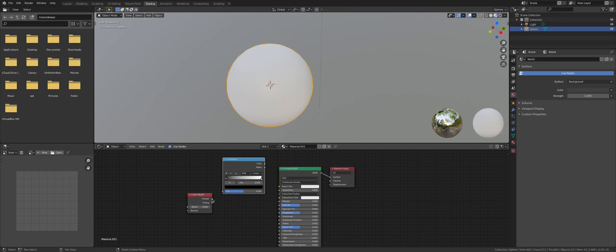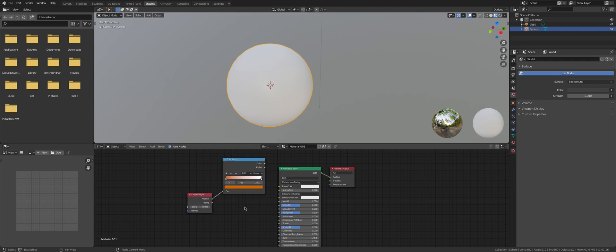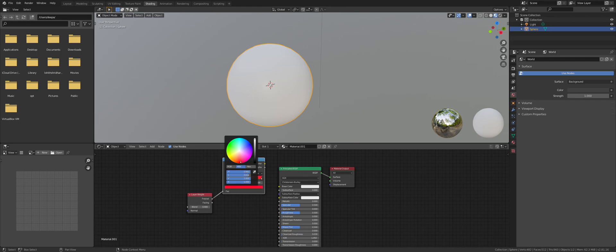Now put the Fresnel as a factor, and then just change these to whatever colors you want. Since this is flesh, I'm going to choose orange and red. Let's preview this.